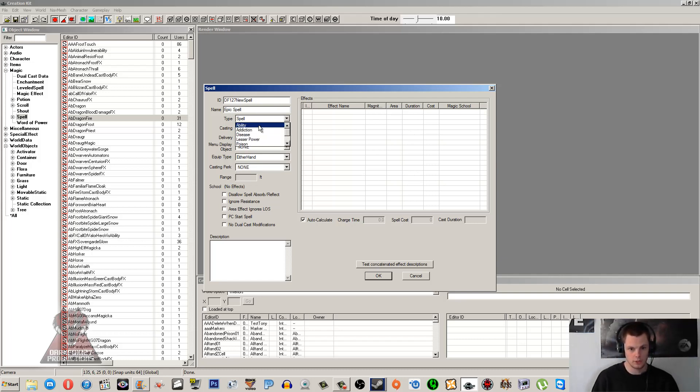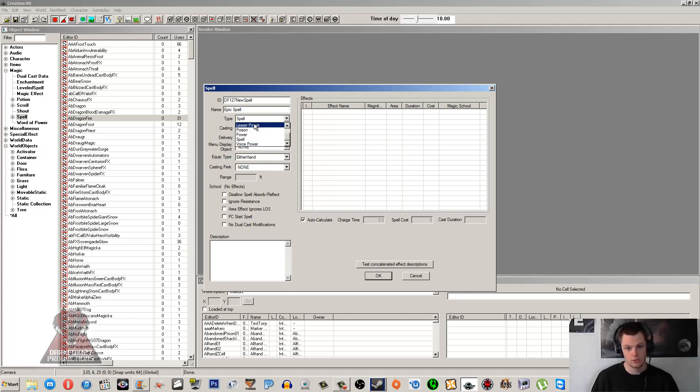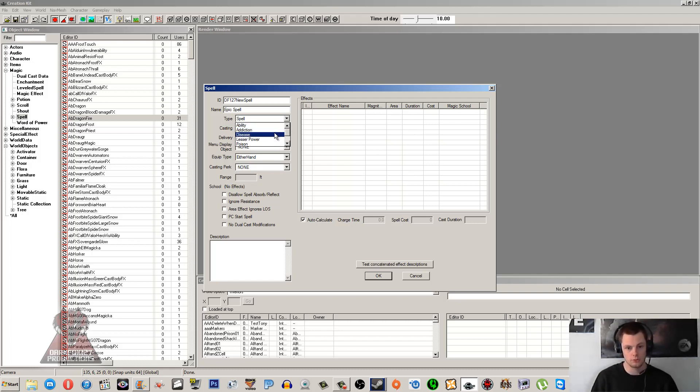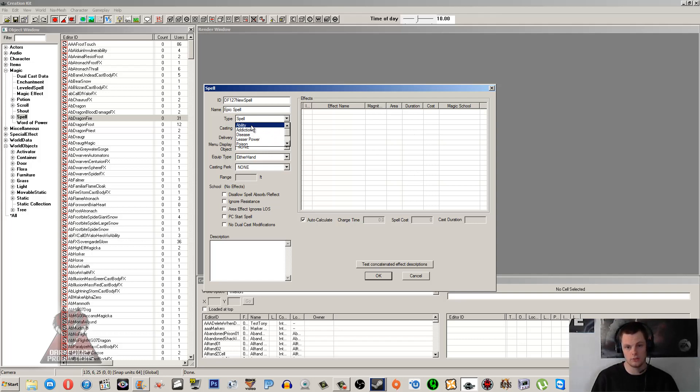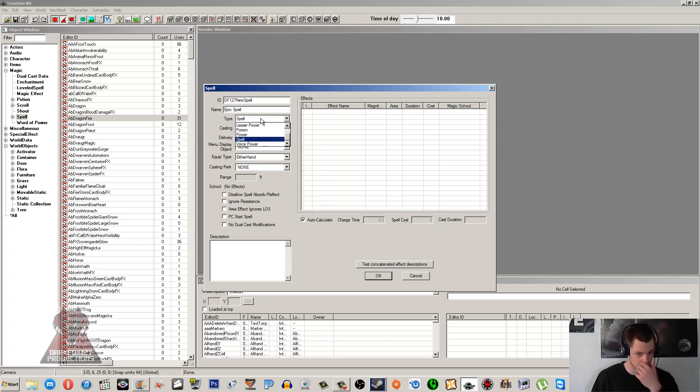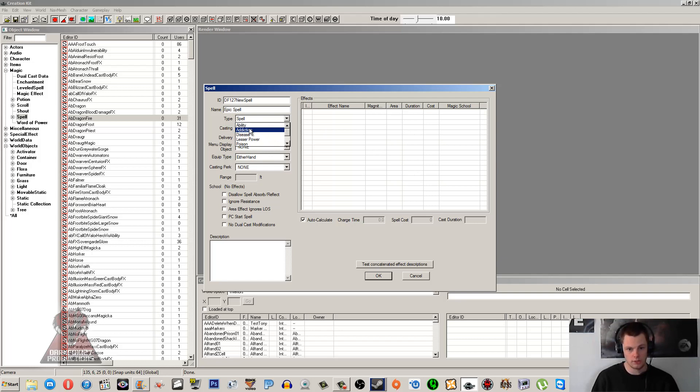The type is going to be - for this I'll just pick Normal Spell, but there are a number of different ones. This is also used for creating powers, lesser powers, and shouts if you like. You can also do abilities, and abilities in the game are obviously constant on a character. So if you want your character to have a constant ability in a custom race maybe, then this is where you'd make that sort of ability by using the spell system. Addiction is not really used in the game. Disease is pretty obvious - it's the effects for whatever disease you want to make.